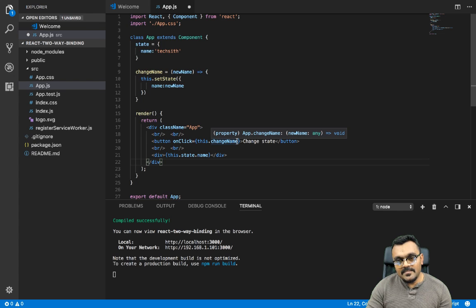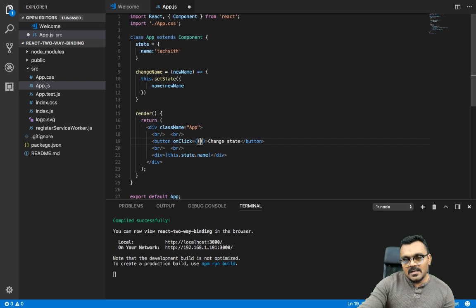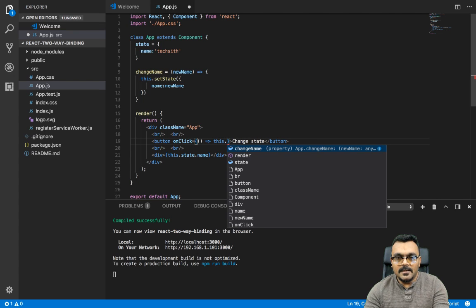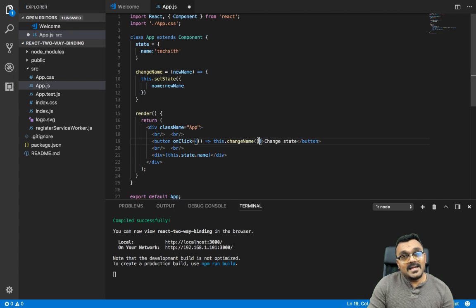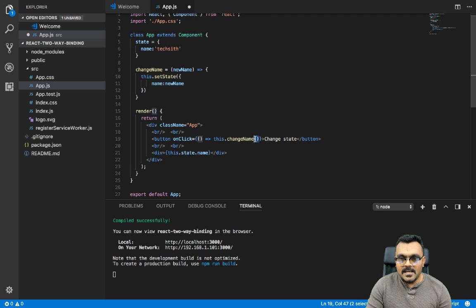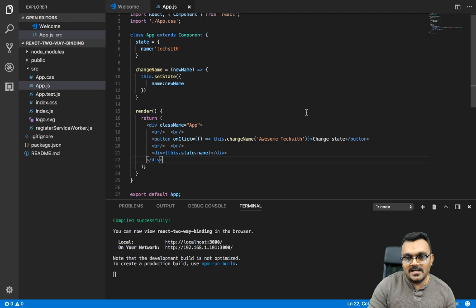So how do I do that? Here I have this.changeName, but there are a couple of ways to do it. The first way is to write an anonymous function which would return this.changeName — I can execute it here because this is not really executed right away, it's actually returning this anonymous function which gets executed when I click on it. And here I can pass 'Awesome TechSit'.